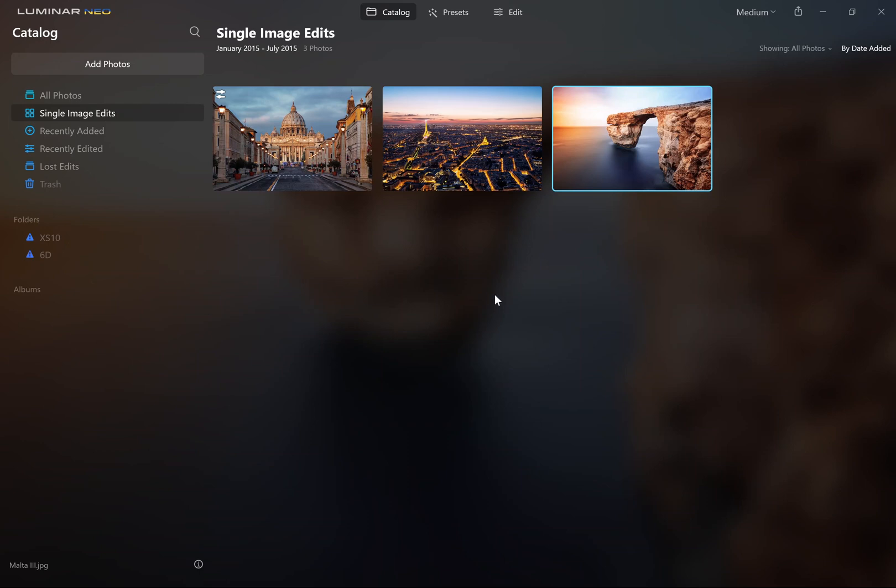Hi, I'm Tim from lapsedwithshutter.com and today we're going to cover how to create and use Luminar Neo presets.